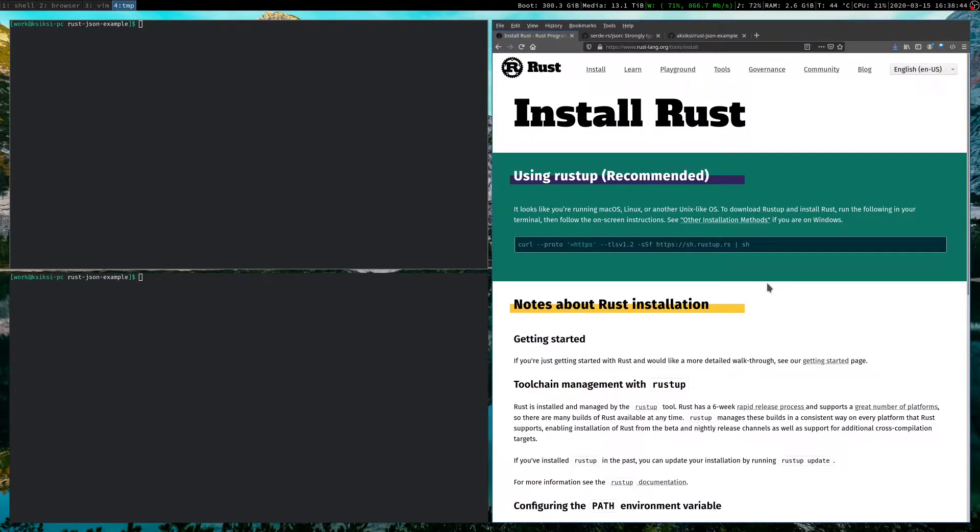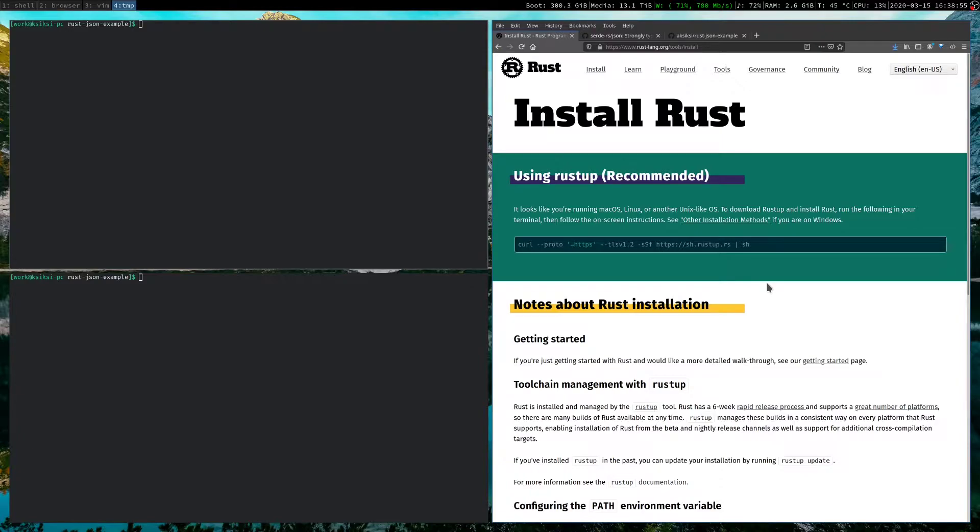So once you've done this, you should have both Rust, the compiler, and Cargo, which is Rust's official package manager, installed on your computer. Once both of these are installed, you should be able to go ahead and follow along with these steps.